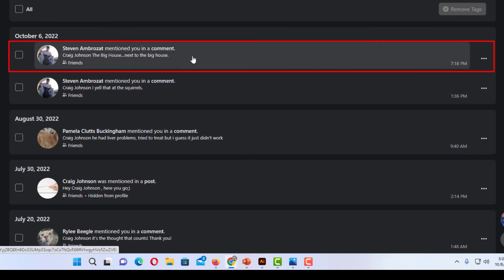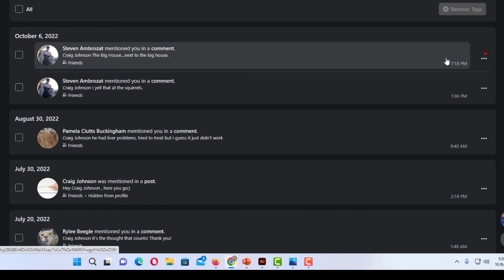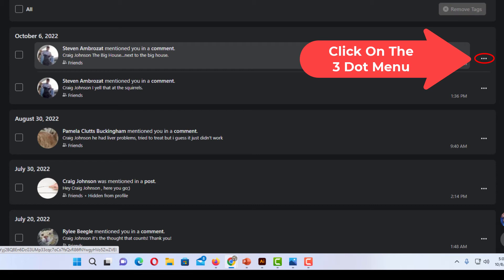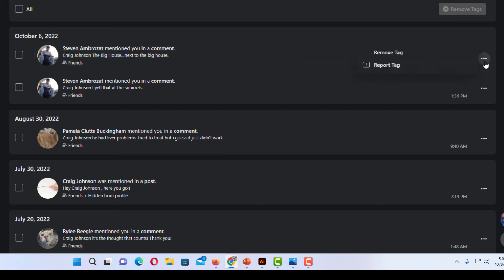I'm going to go over to the three dot hamburger menu off to the right hand side. I'm going to click on that and then it will give me two options: remove tag or report tag.